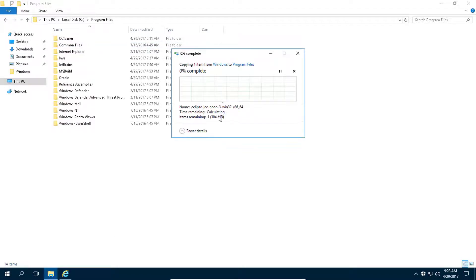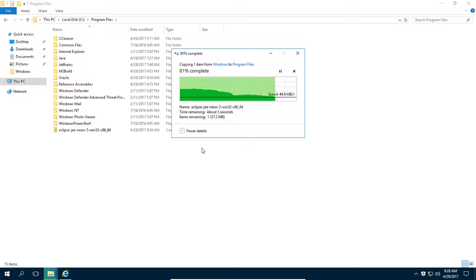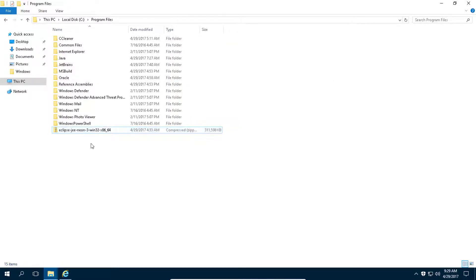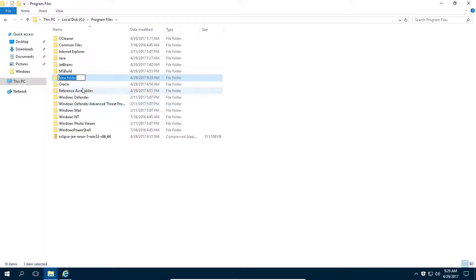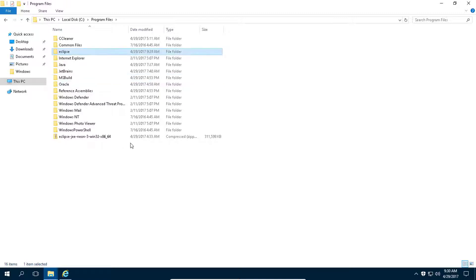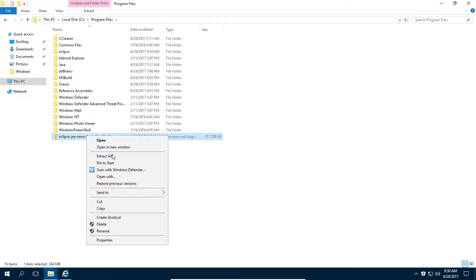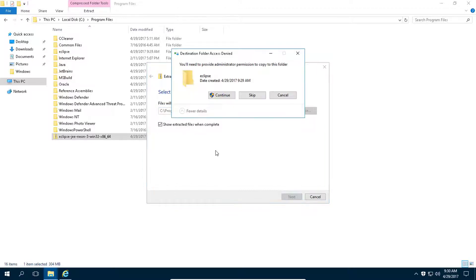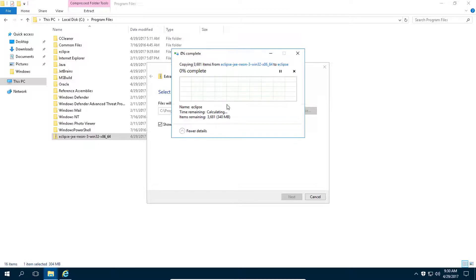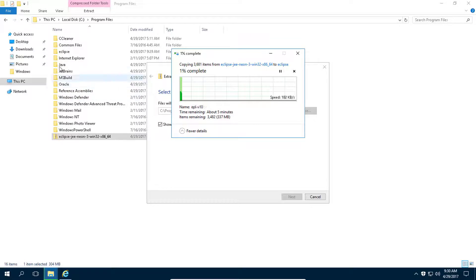Copy it here and click Continue. Create a new folder here and call it Eclipse. Right-click on the zip file and then click on Extract All. Then just remove all of this, then click on Extract, and click on Continue. Now it will extract all of these files to this folder.